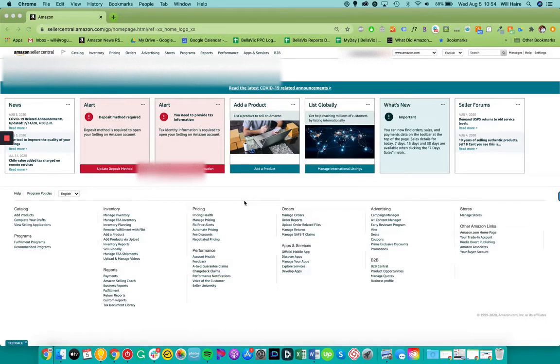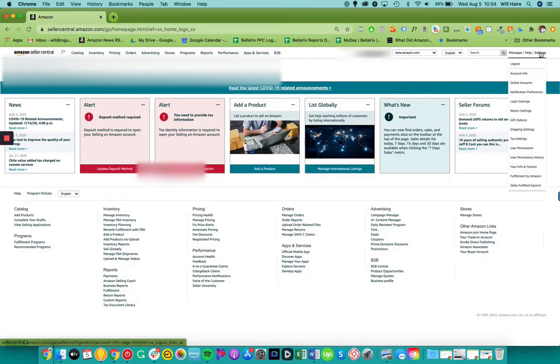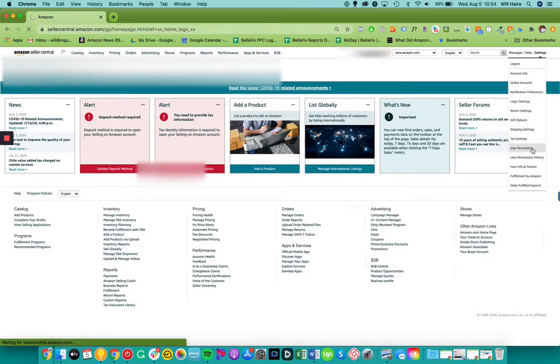So right now we're in your Amazon dashboard. You can see Amazon Seller Central. This is the main page and what we're going to do is we're going to go to settings and we're going to go to user permissions.